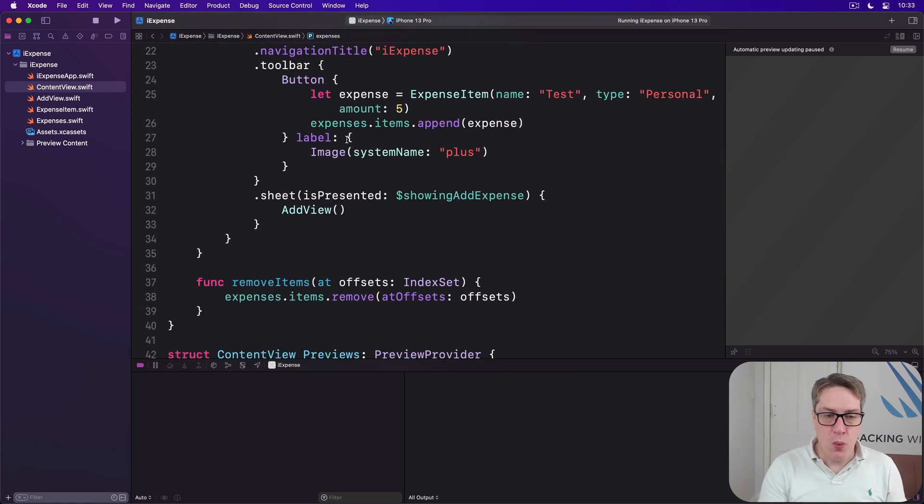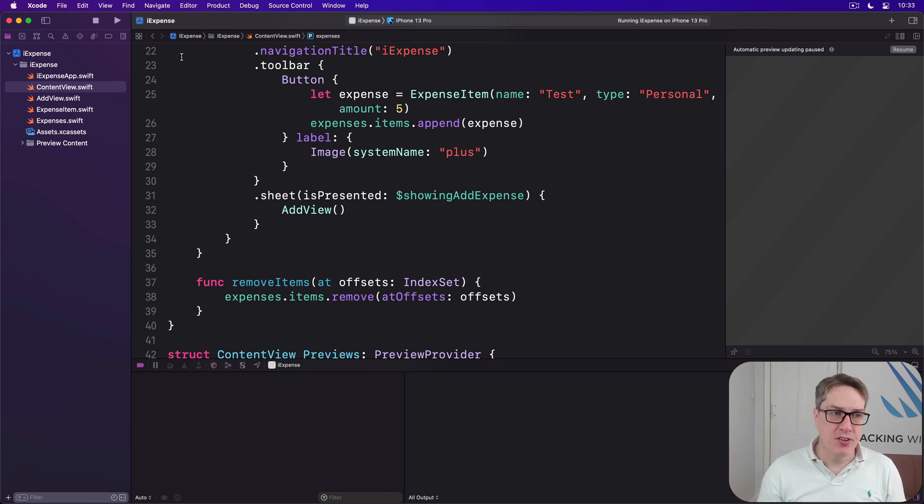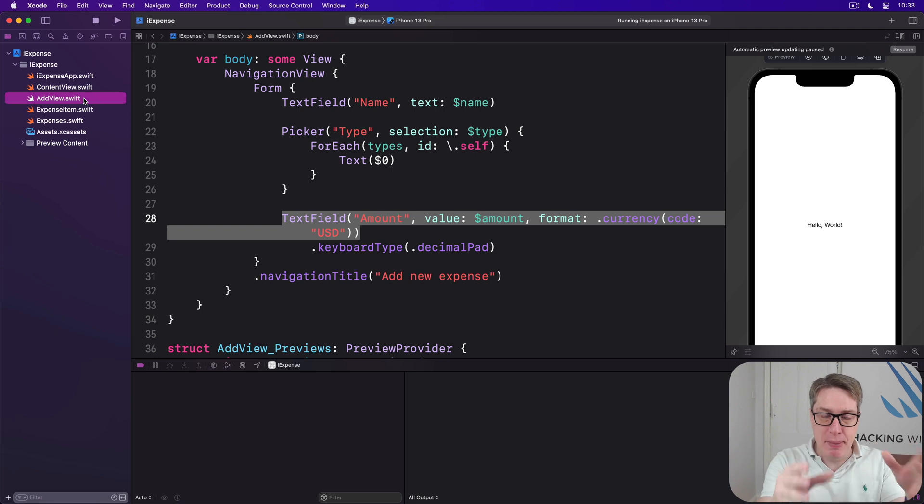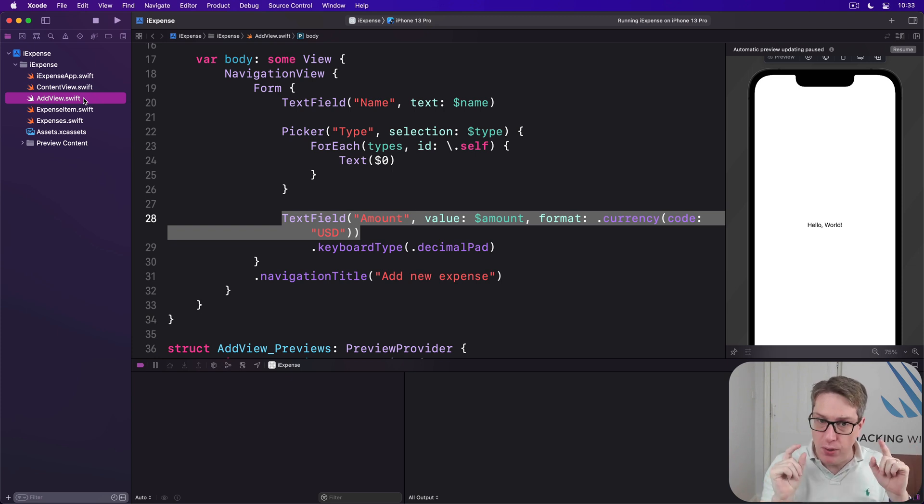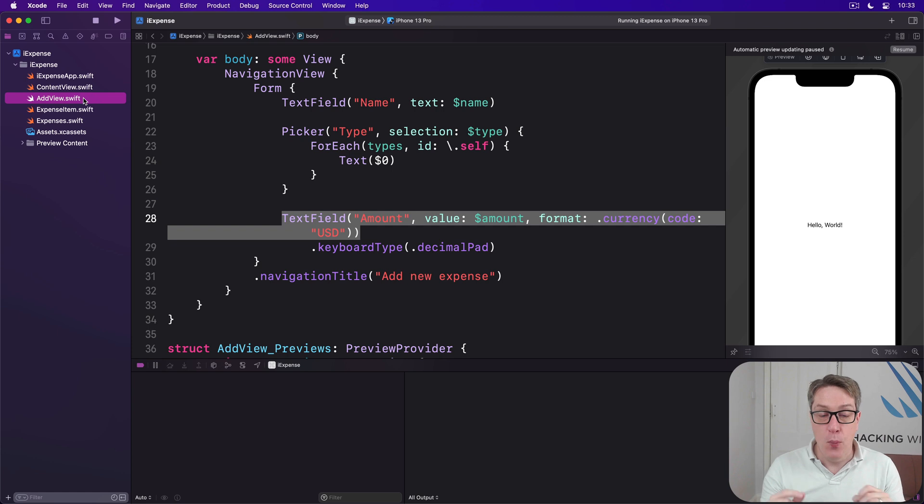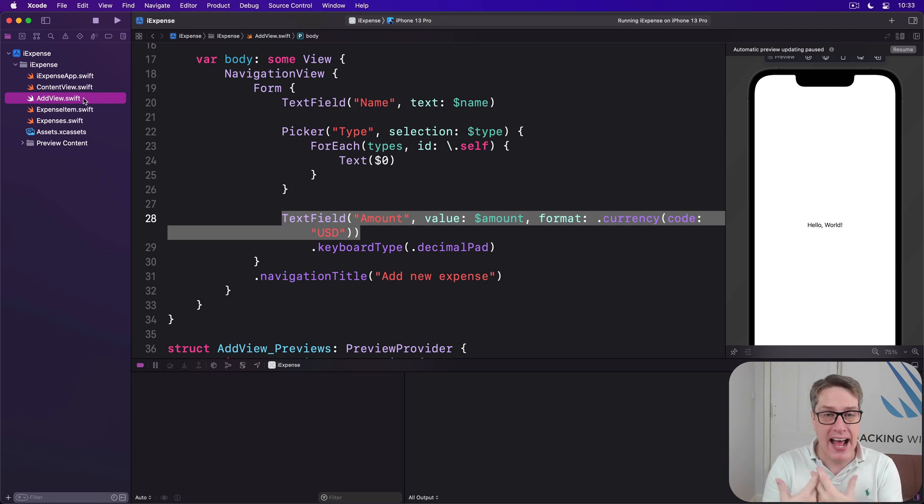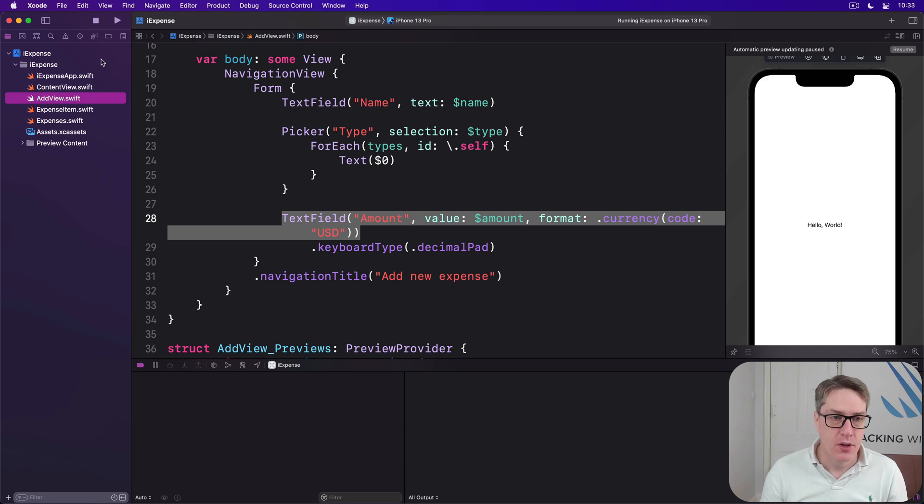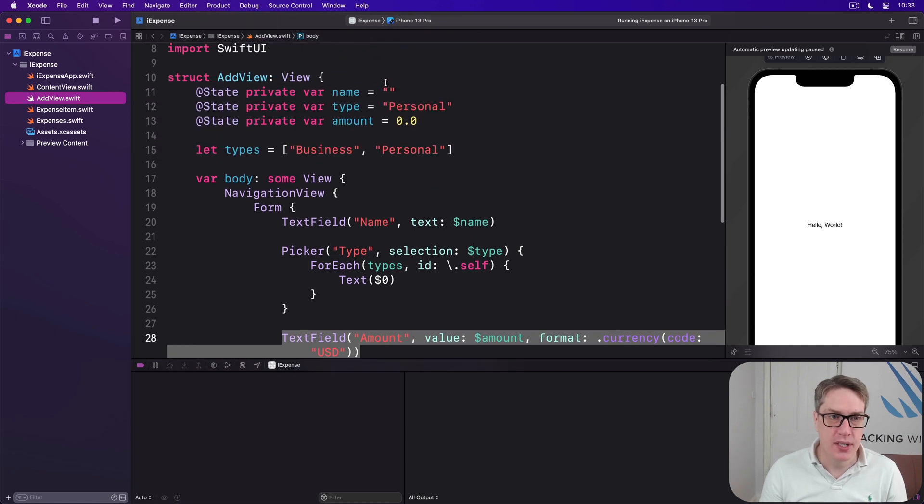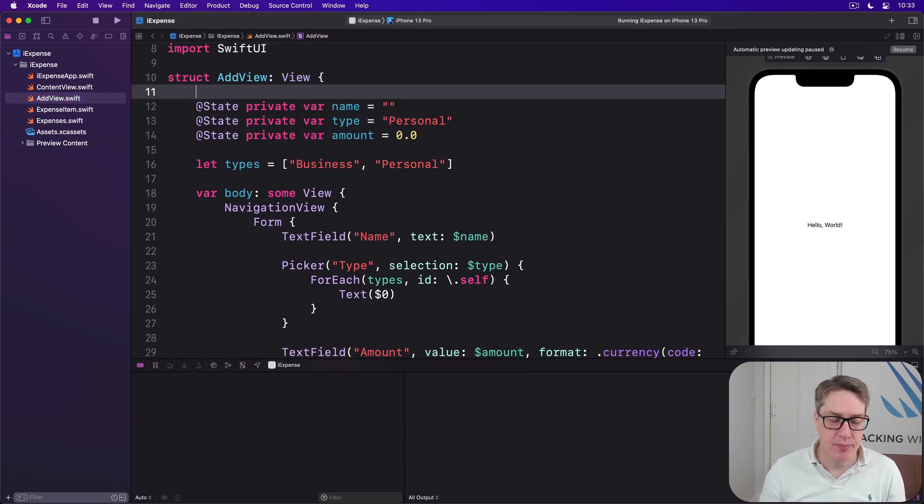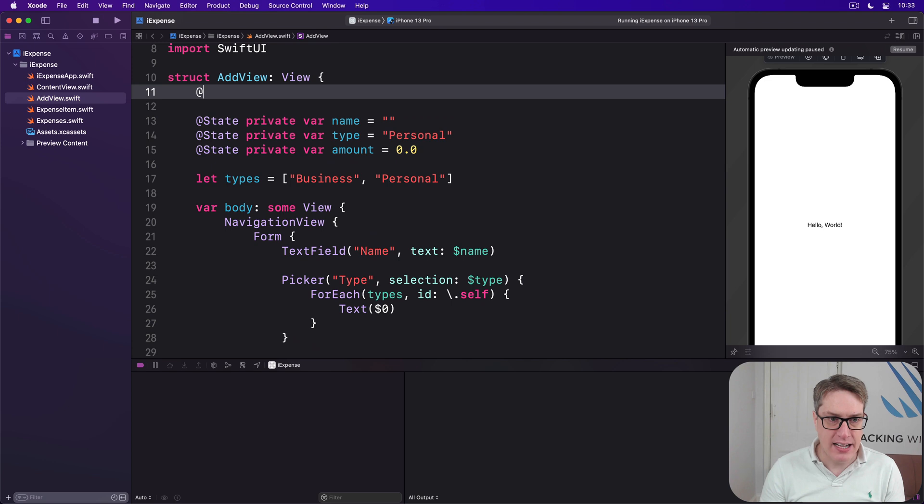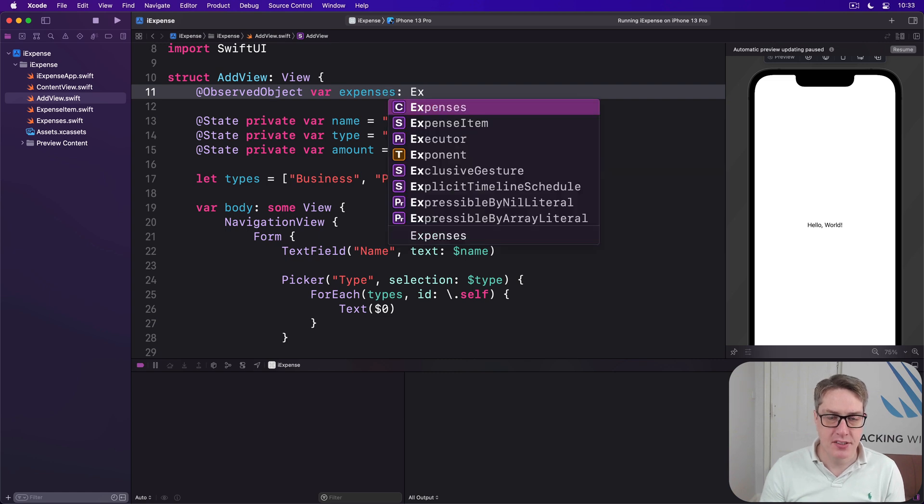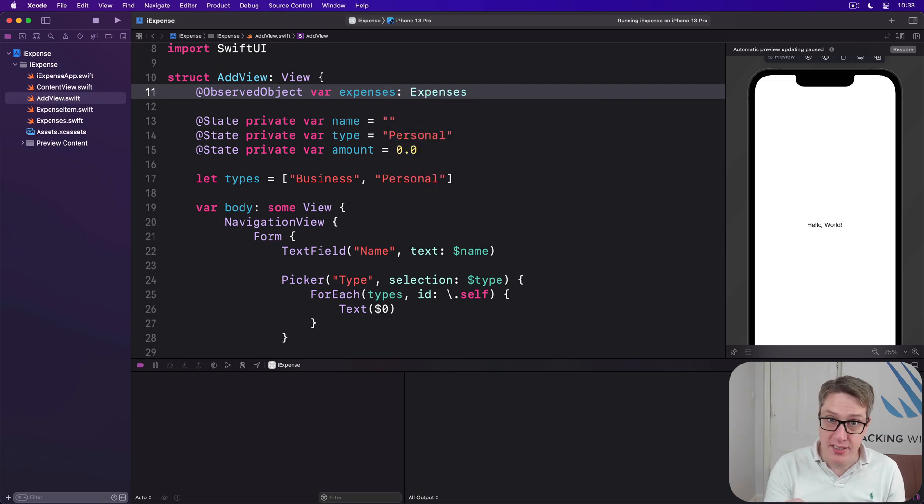So what we're going to do is add a property to AddView that will store an expenses object. It will not create the object there, which means we want to use @ObservedObject rather than @StateObject. So add this property now to AddView: @ObservedObject var expenses is an expenses. We aren't creating it, I'm saying it exists.